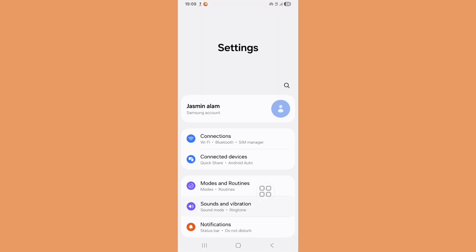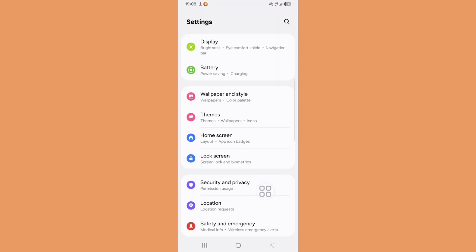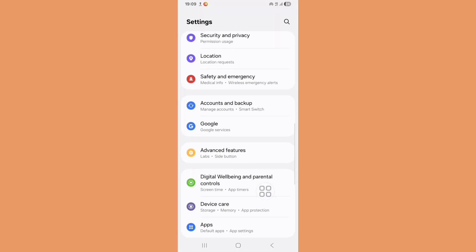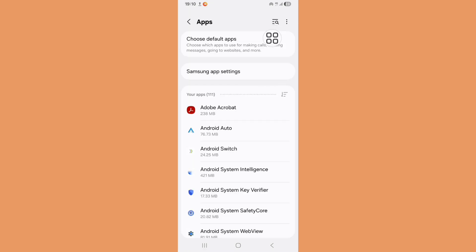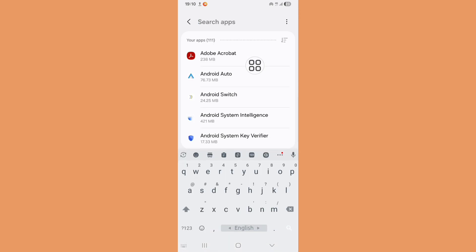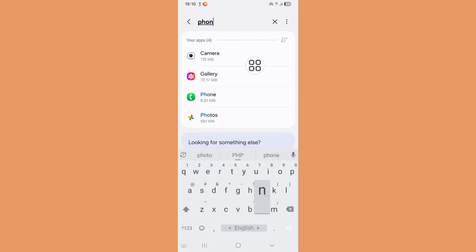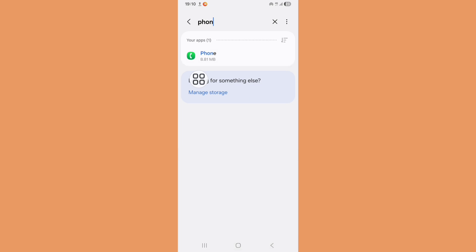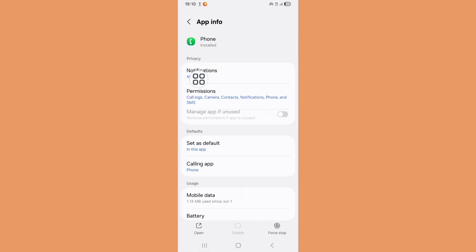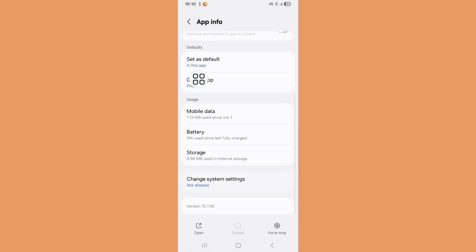Now scroll down and click on Apps. Click on the search bar, search for Phone. Now click on Phone app, scroll down, and click on Storage.